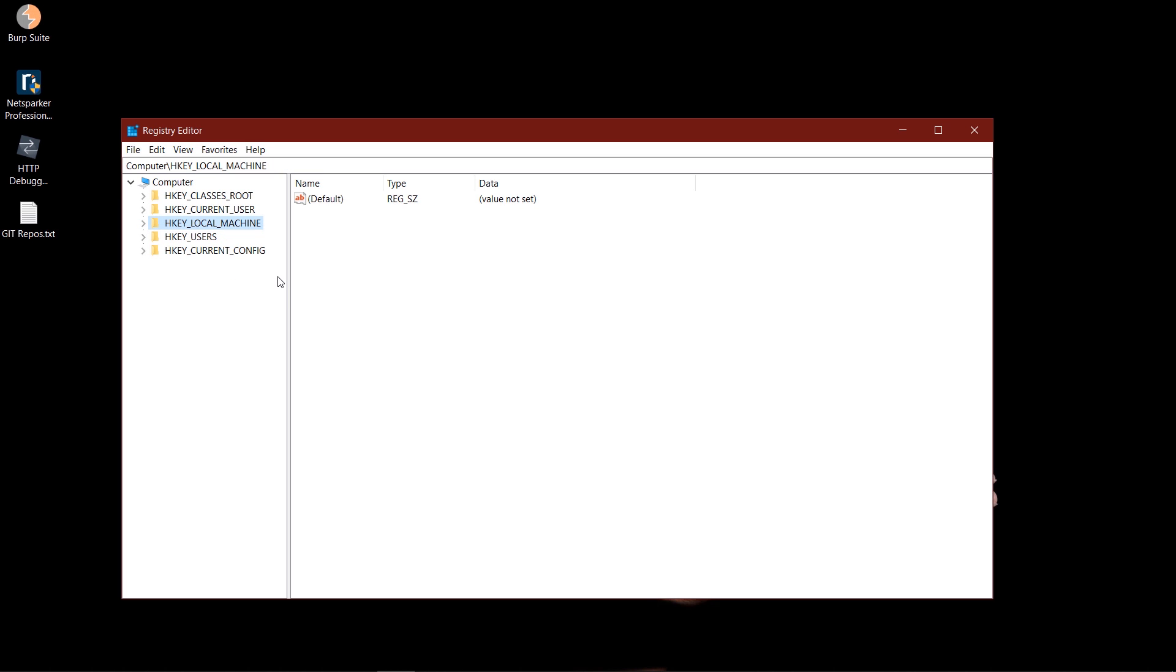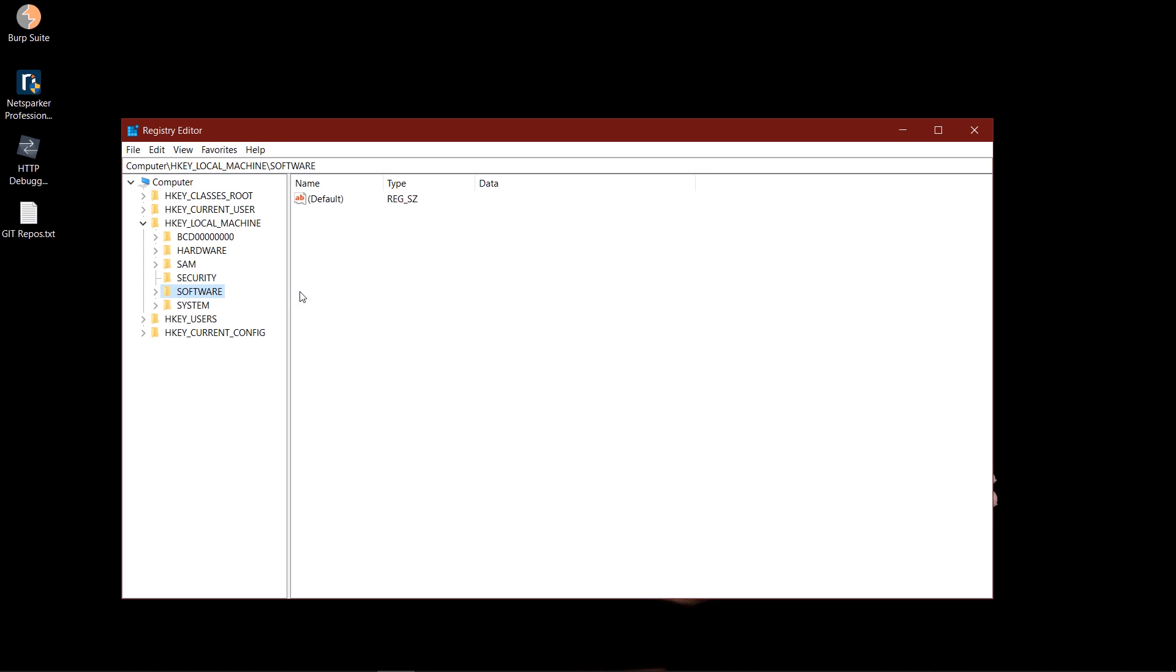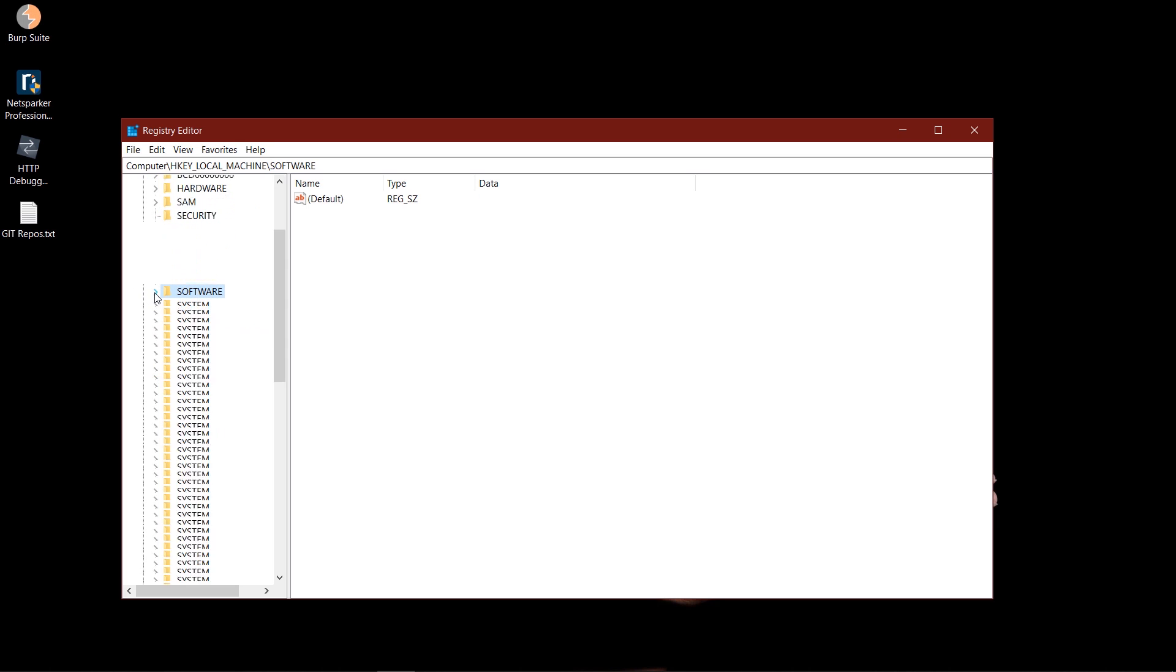So it will look like this when you launch it. You need to follow me in navigating to this specific folder. You need to look for HKEY_LOCAL_MACHINE, you need to expand that, then you need to expand Software.